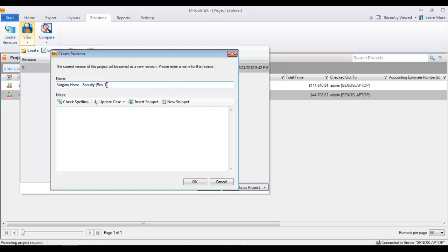Down here you can make the notes, so you can just say maybe client rejected change order. You can make more detailed notes about what changed in the project file, like the stuff you added, the stuff you took out, if you really want to, but this is going to be a simple example.